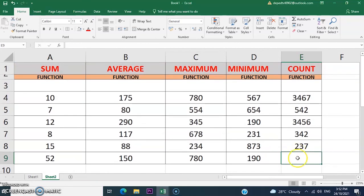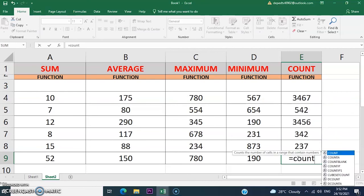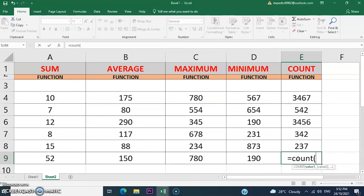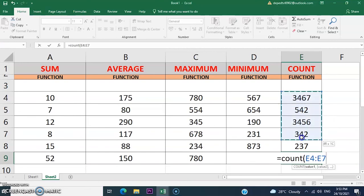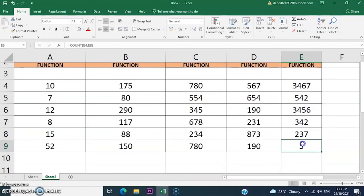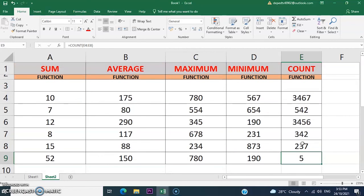Let us use the COUNT function. Enter the equal sign, then the COUNT function, and add an open parenthesis, then select E4 to E8, and press Enter. The COUNT function is used to count the cells that contain a value.